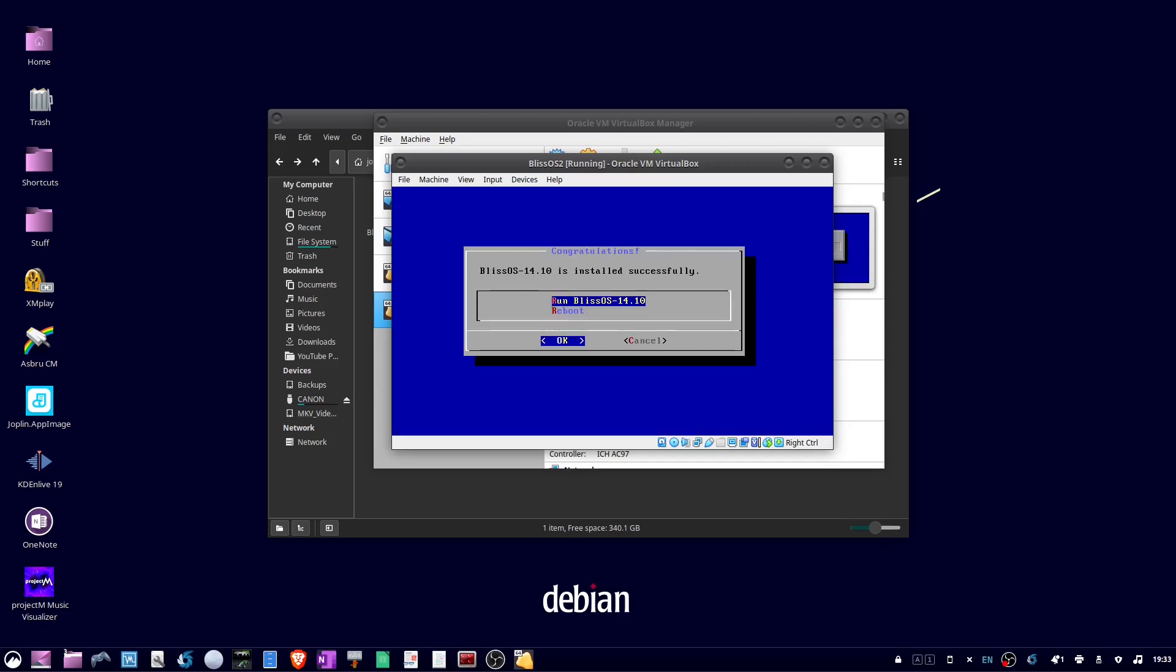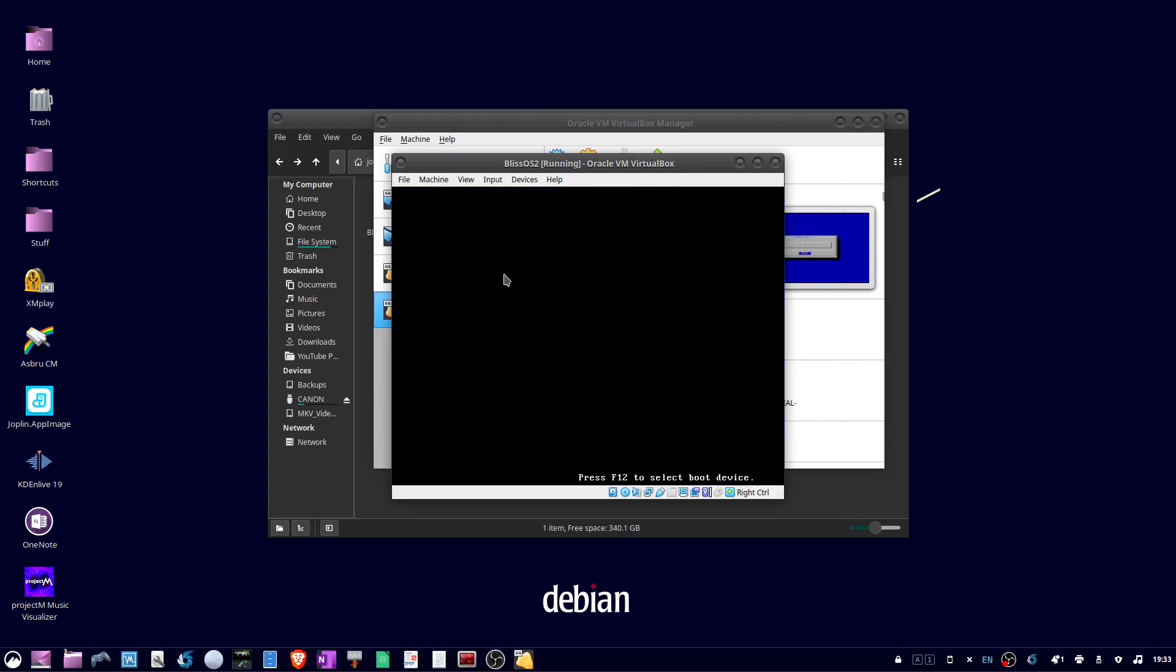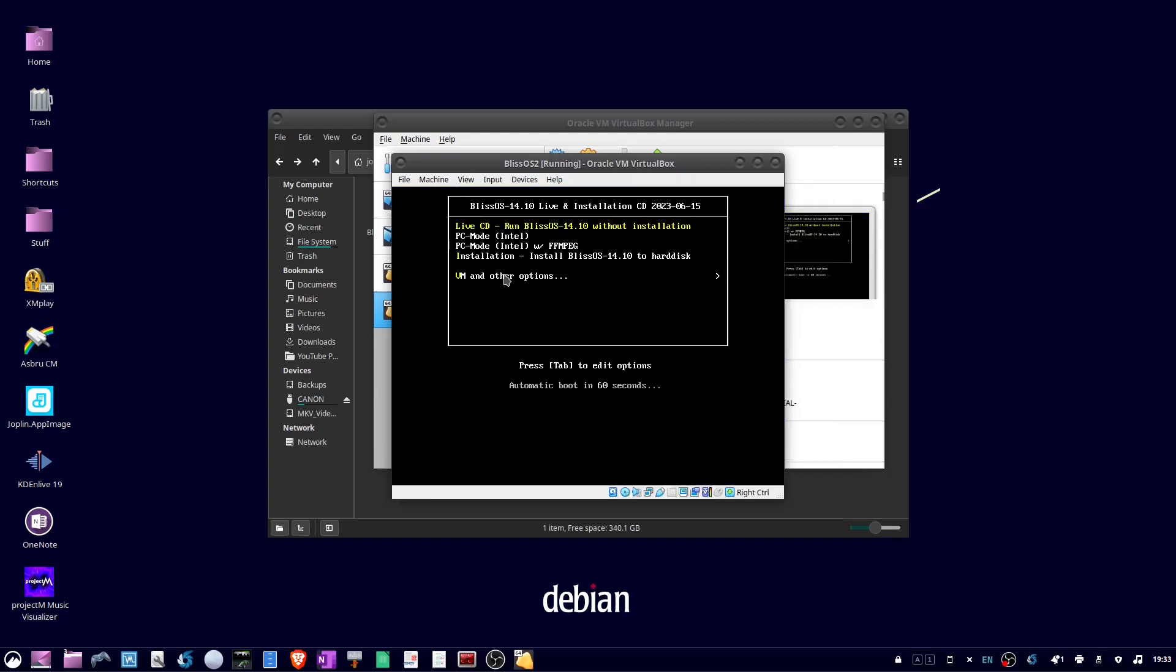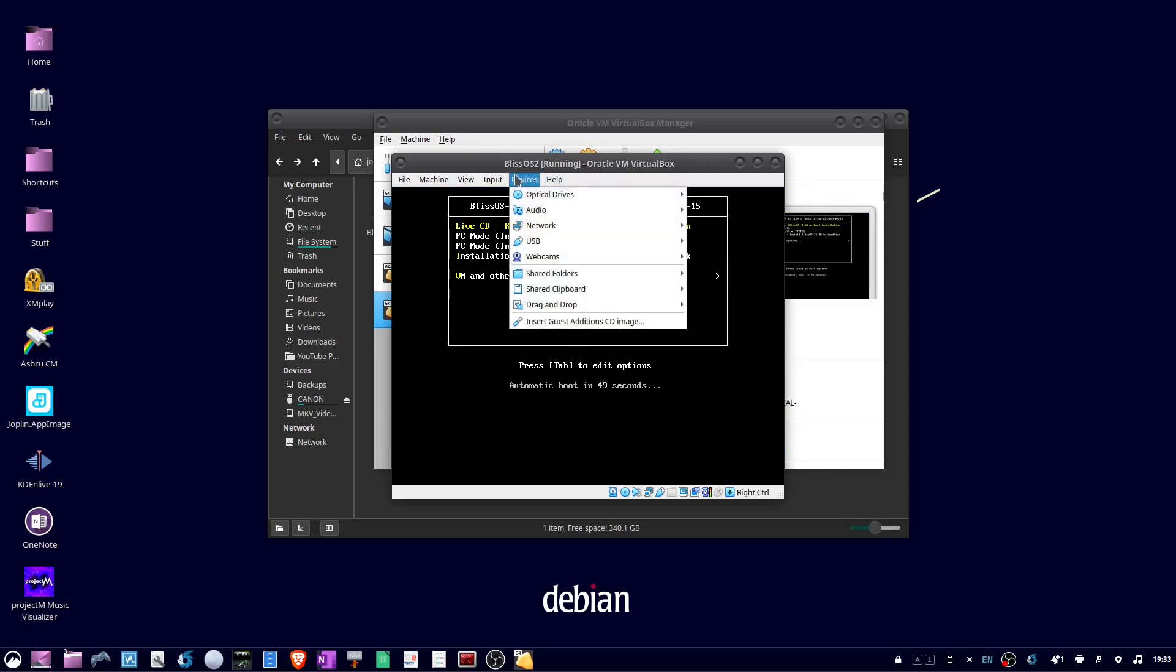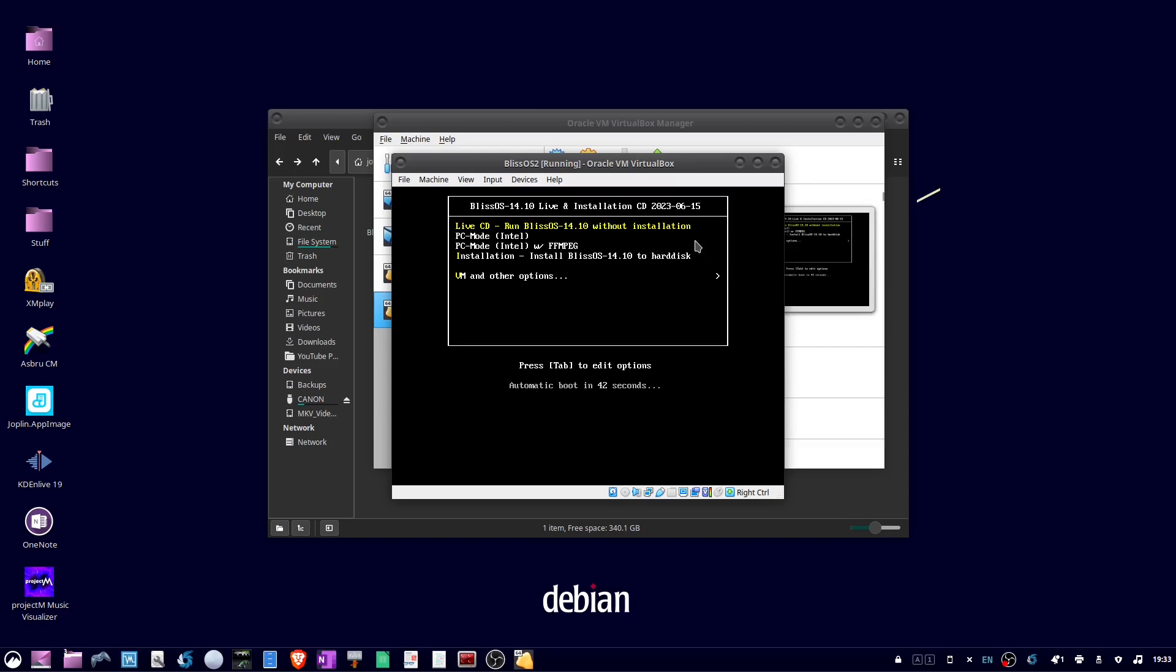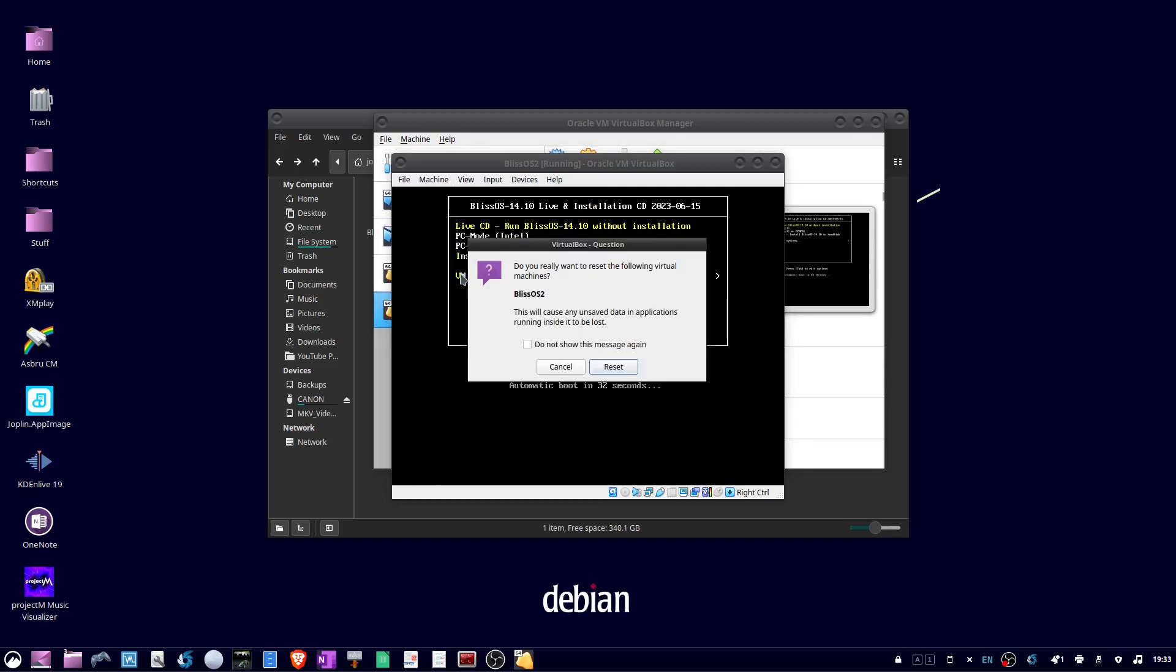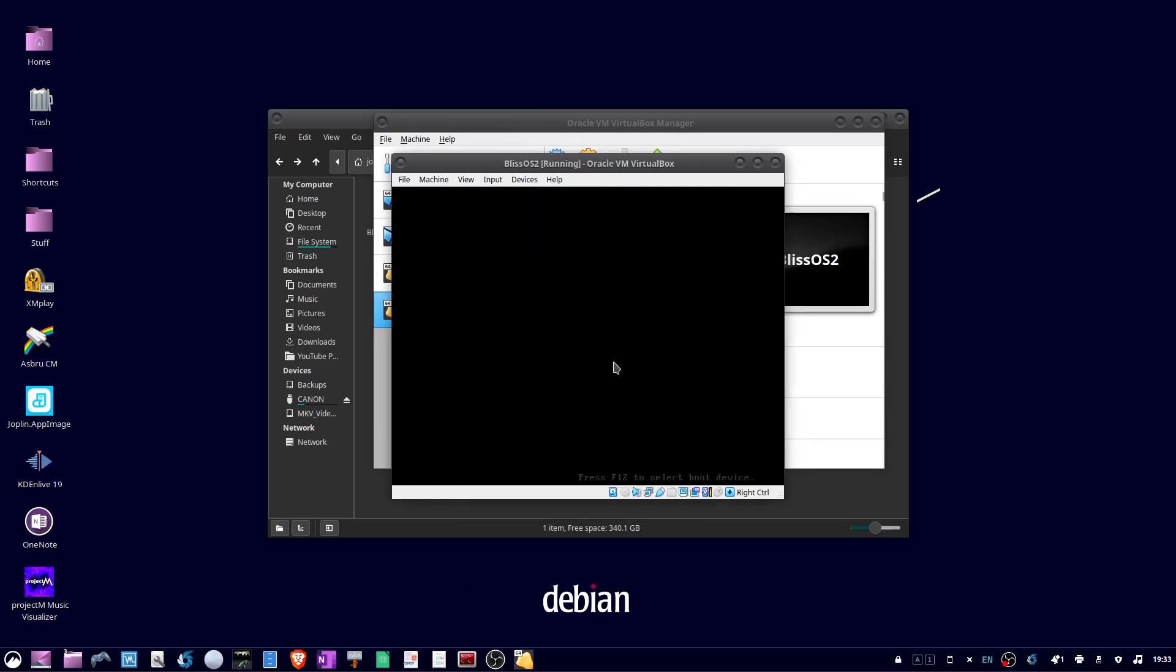Okay, now go down to reboot, and press OK. Now go up to devices, optical drives, and uncheck the ISO for Bliss. Then go up to machine, and choose reset. Then click reset.